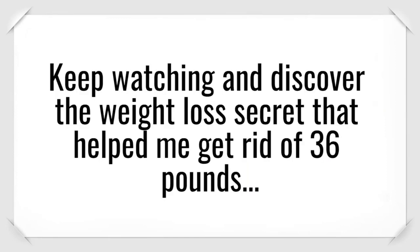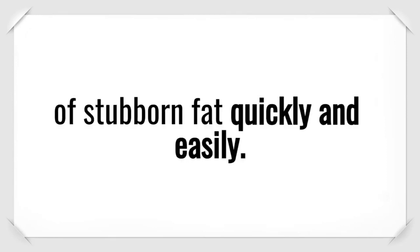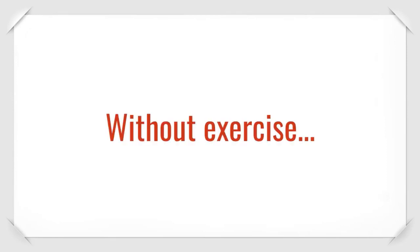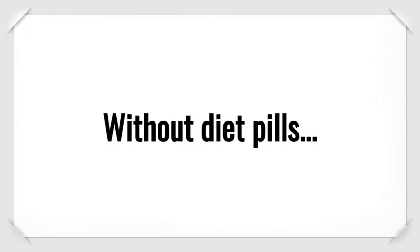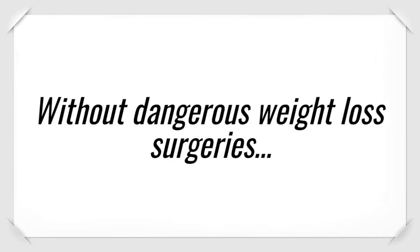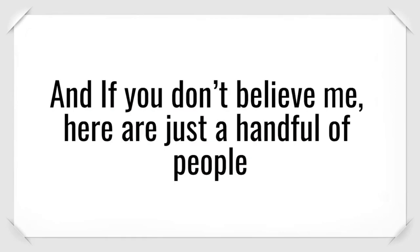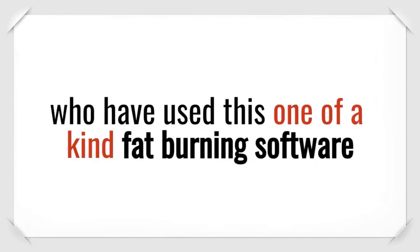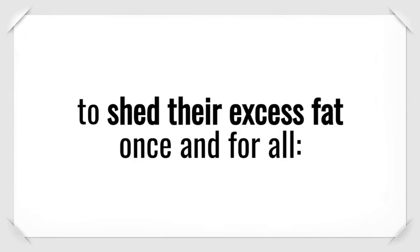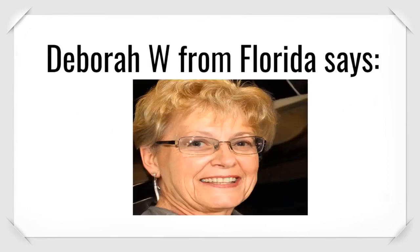Keep watching and discover the weight loss secret that helped me get rid of 36 pounds of stubborn fat quickly and easily, without exercise, without diet pills, and without dangerous weight loss surgeries. Here are just a handful of people who have used this one-of-a-kind fat-burning software to shed their excess fat once and for all.